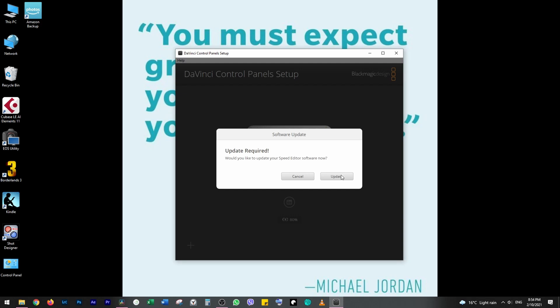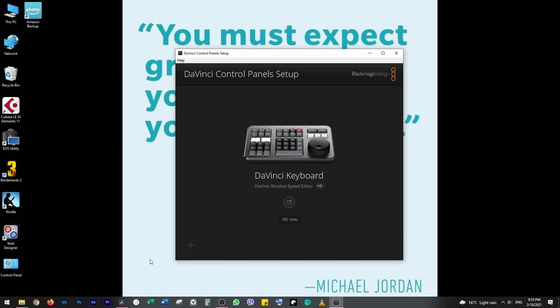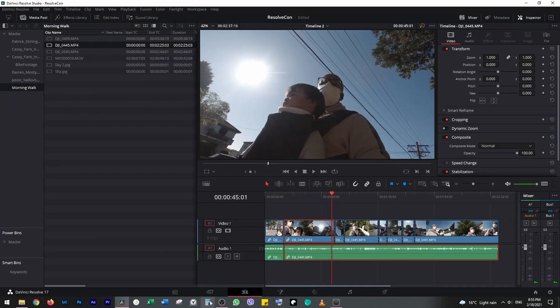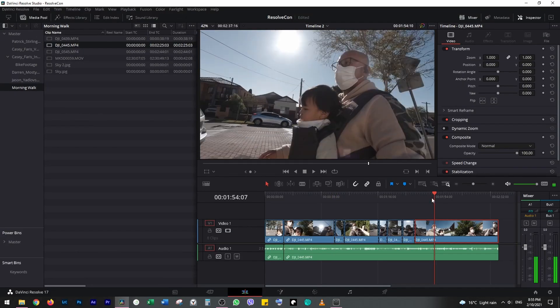Click update — the software should start updating. Click done when the update finishes. You have now successfully updated the Speed Editor firmware.